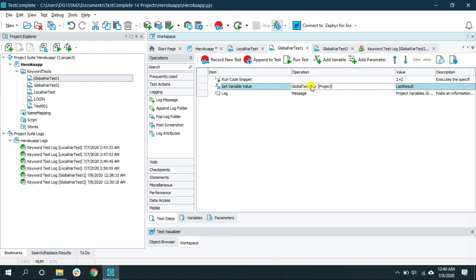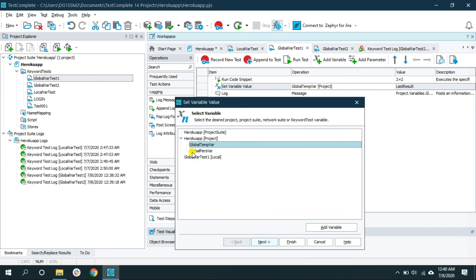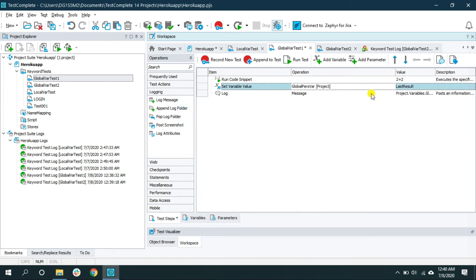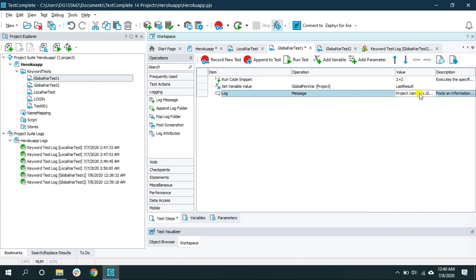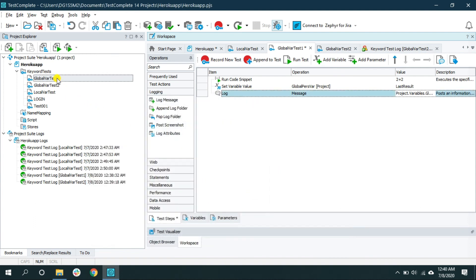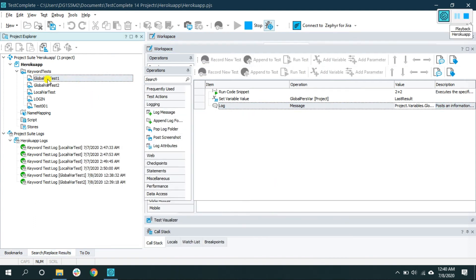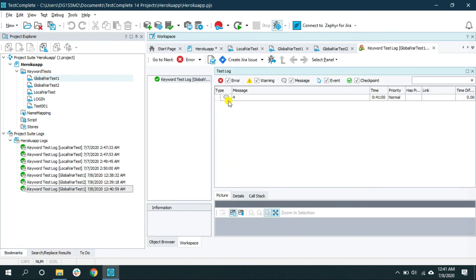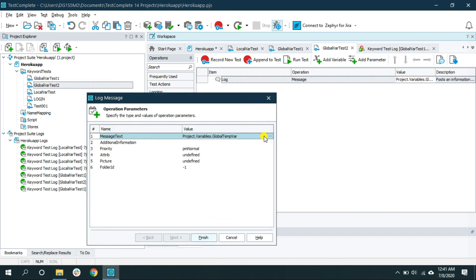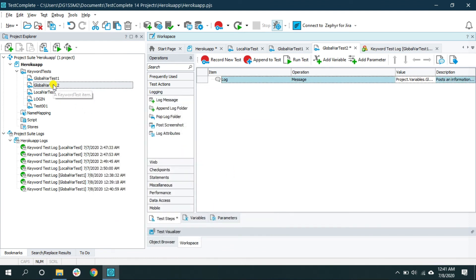Instead of storing the value inside the temp variable, let me change it to the global persistent variable. Now I'm storing the result of the operation inside this persistent variable. Let's also print this persistent variable — click Finish. When we run global_var_test_1, the result will be 4 as expected. Now inside global_var_test_2, I'll change this to the global persistent variable and run it again.